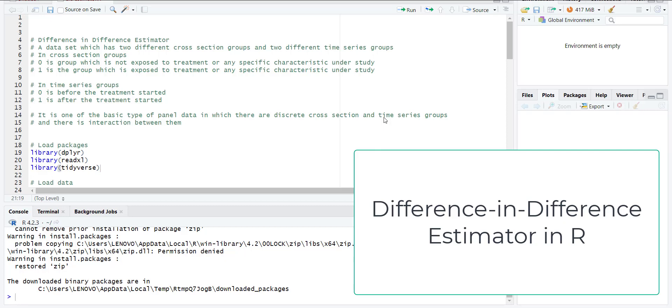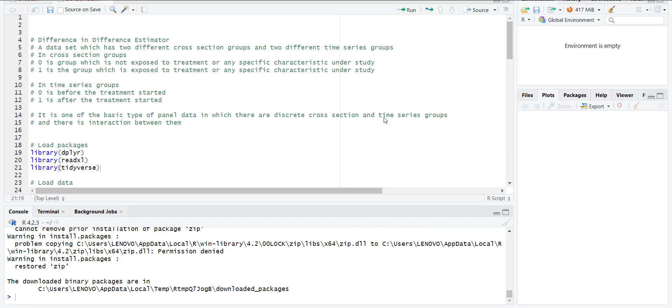Hi, welcome everyone. In today's video, I'm going to show you how to estimate and plot difference-in-differences estimator in R. I will start with some background. Difference-in-differences estimator is used on specific data sets.